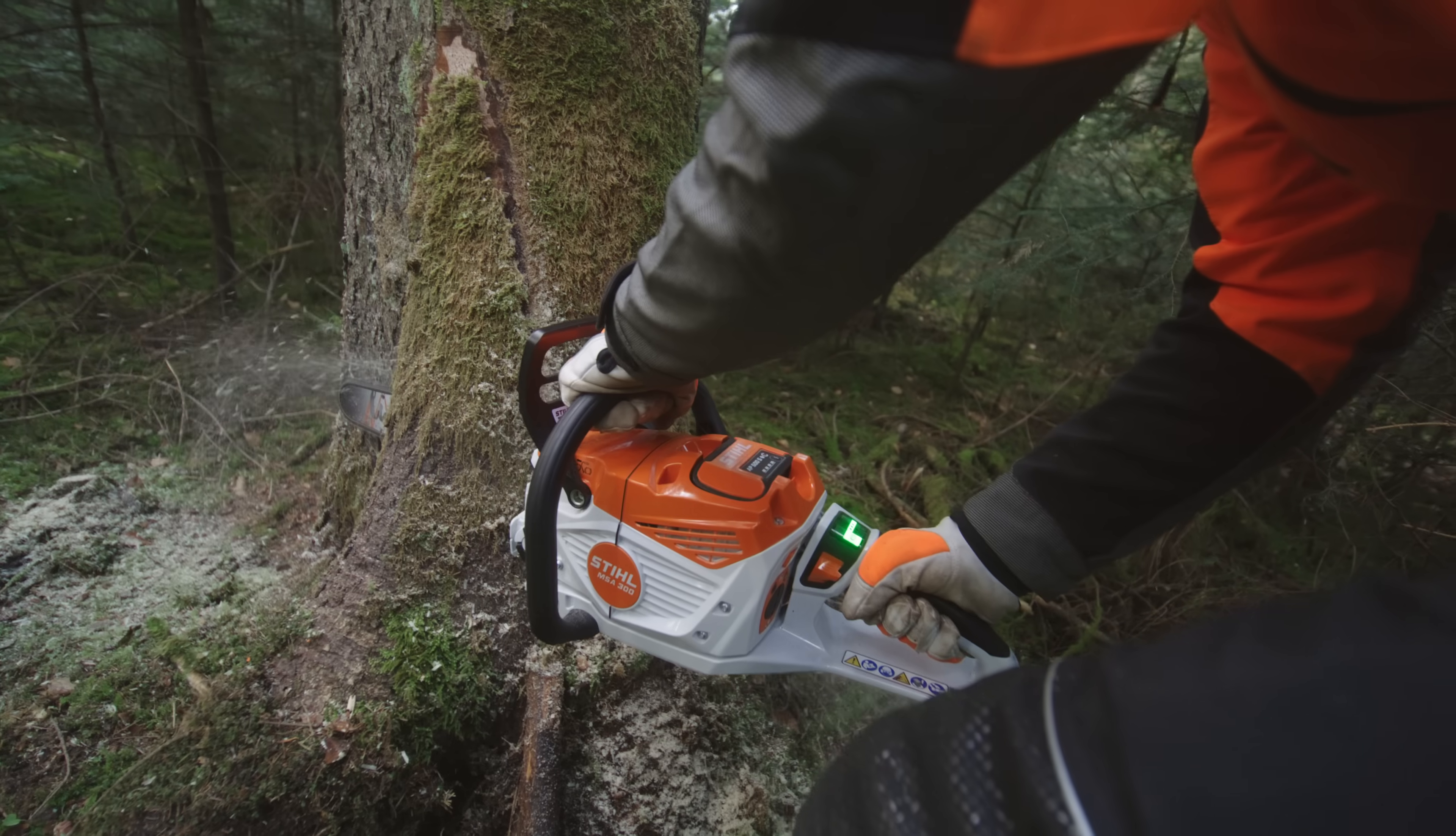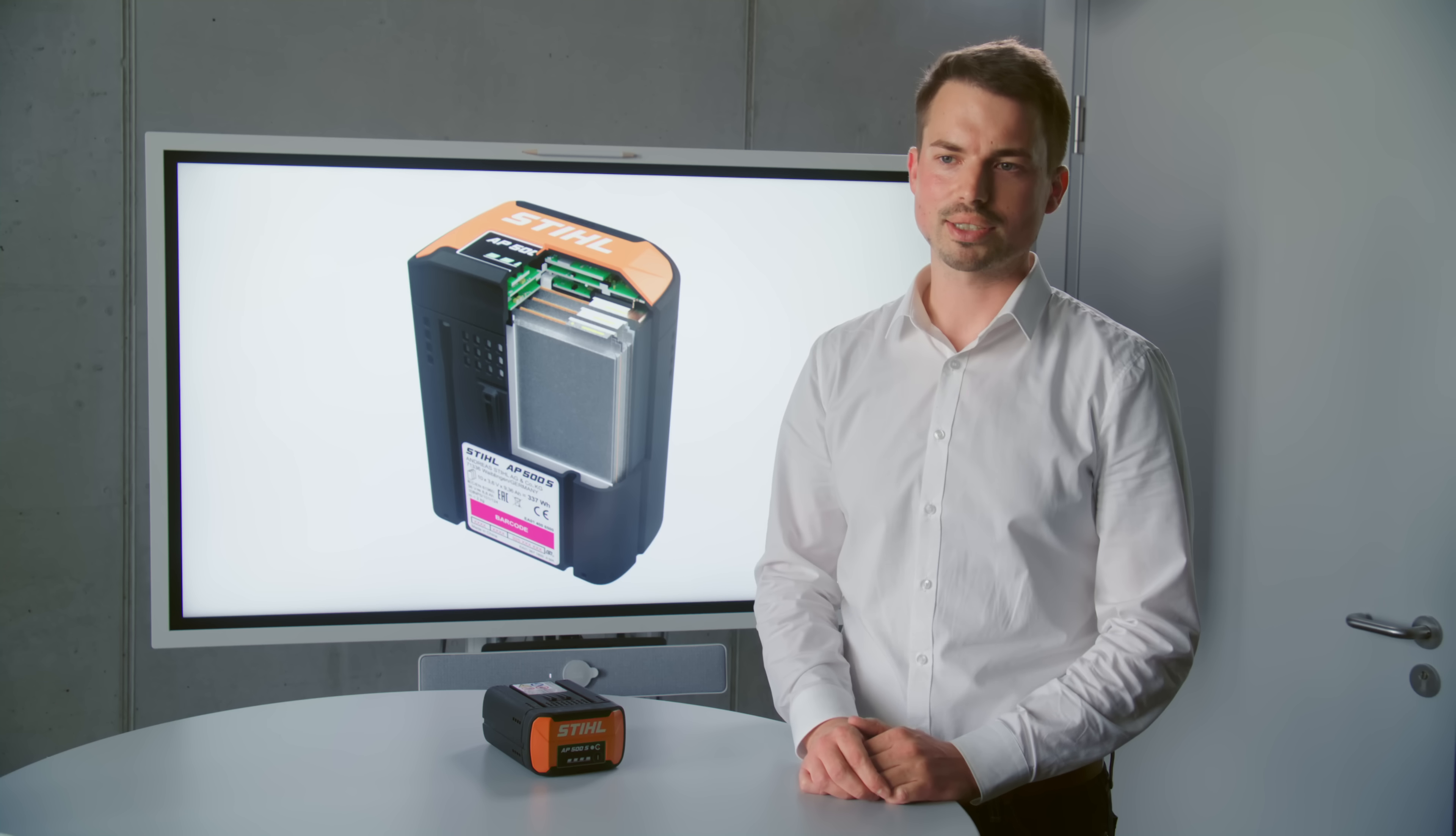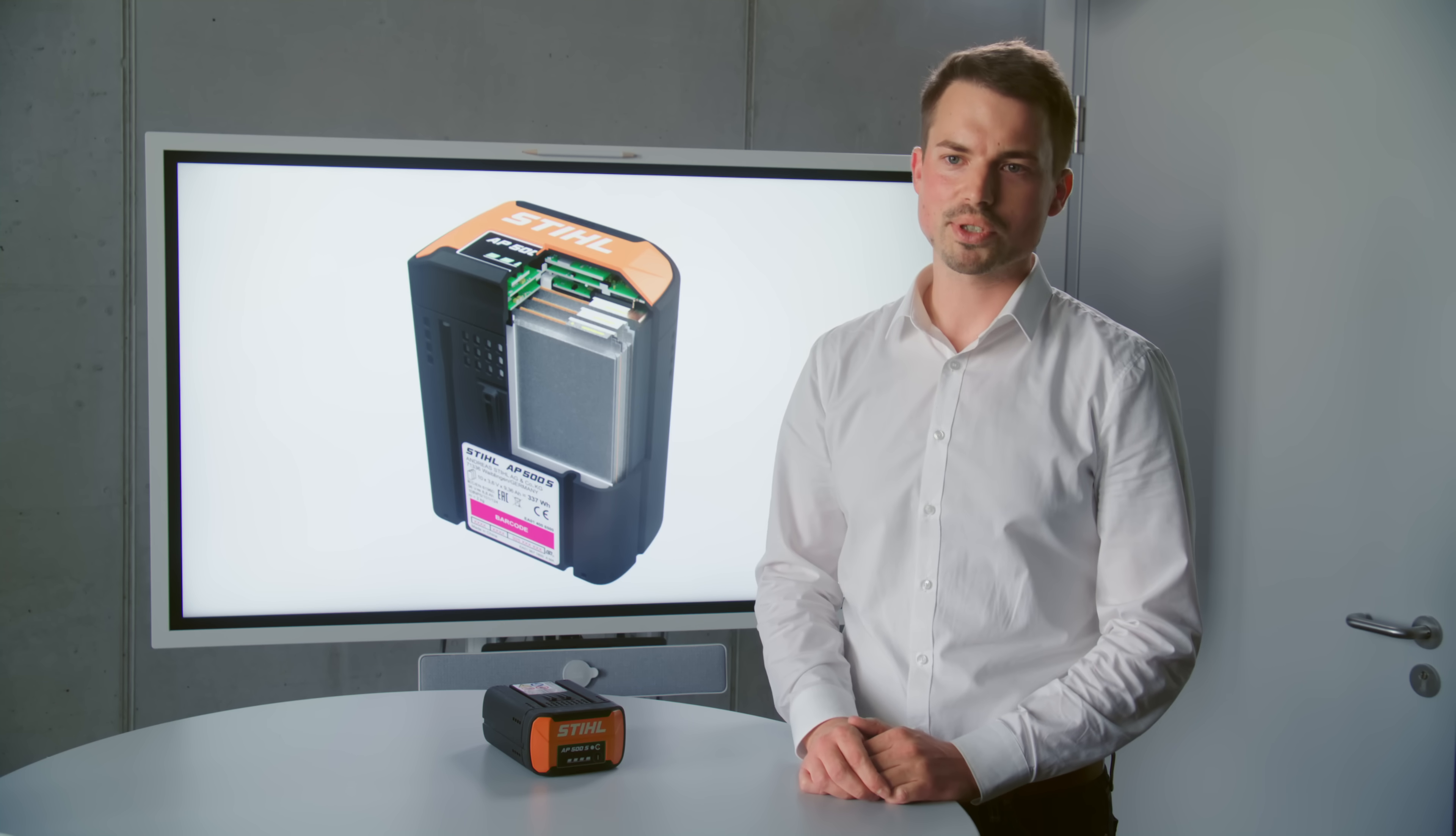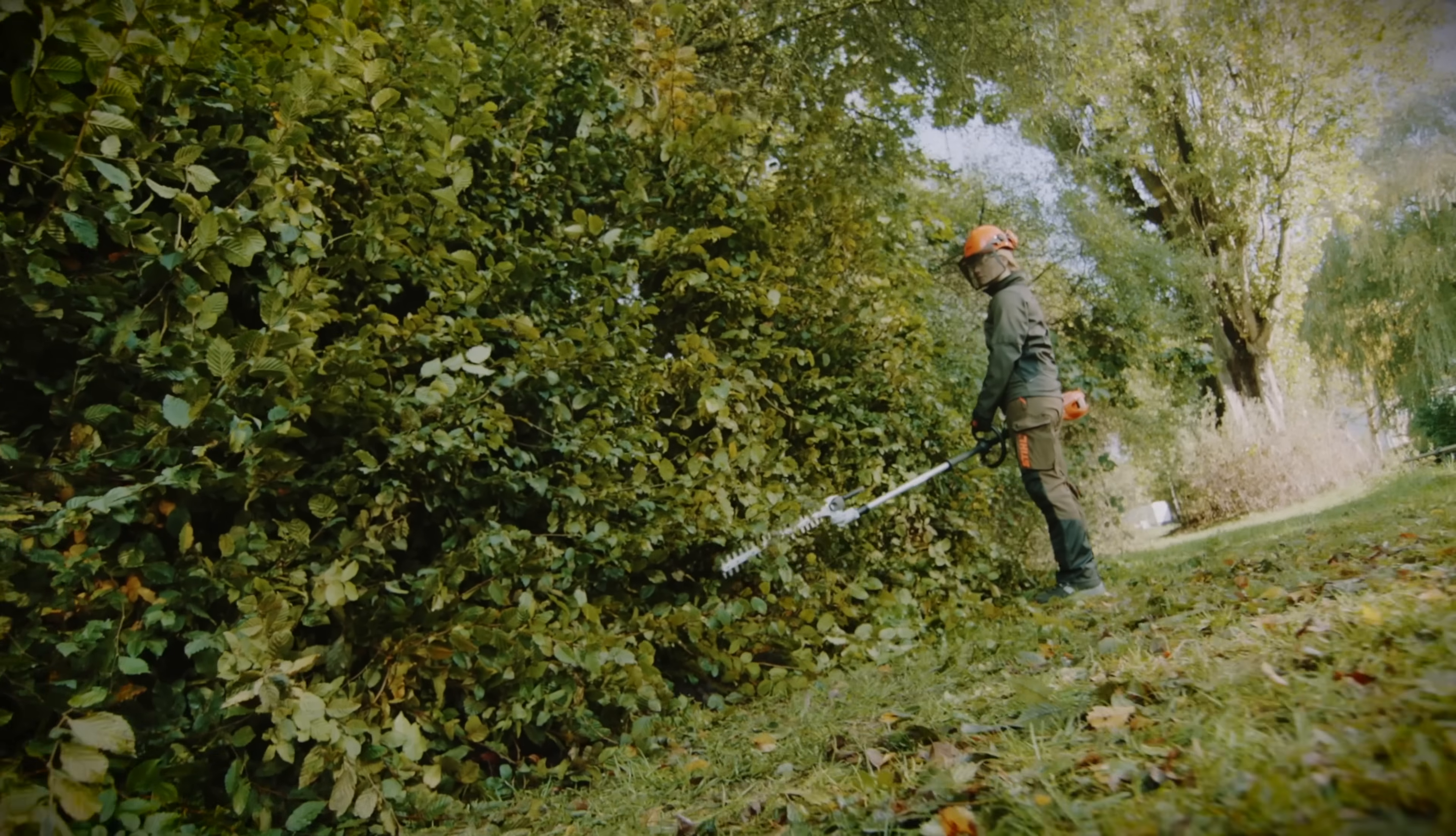The increase in performance of the AP500S is approximately 30% which is mainly due to the cell technology.